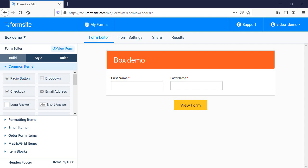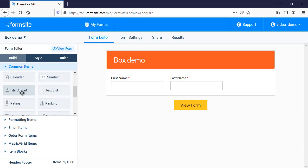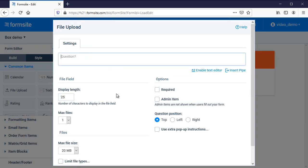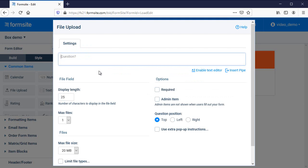Let's start with the first part, sending uploaded files to Box. Here is my form and I'm going to add a file upload item so visitors can send me files with their form submissions.